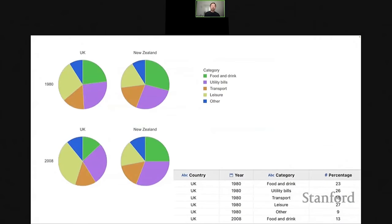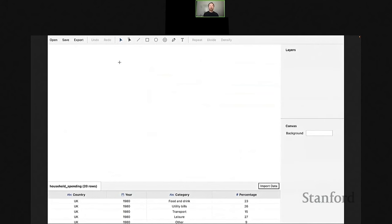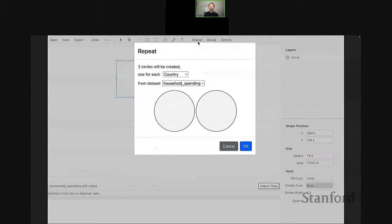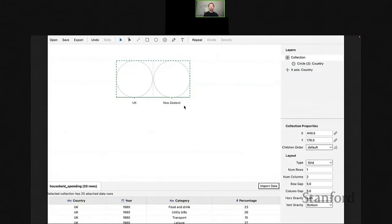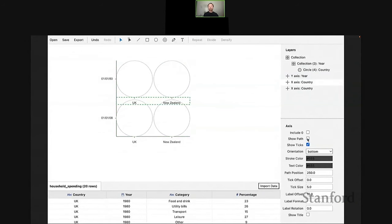Let's take a look at how Data Illustrator works in action. Our goal is to create a simple pie chart design showing household expenditure patterns for two different countries across two different years. The input data has four attributes: country, year, category, and percentage. In grammar of graphics you'd write a formal specification. In Data Illustrator, we use the circle tool to draw a circle, then repeat it by the country variable — there are two countries, UK and New Zealand — and keep repeating by another variable to get a grid layout.